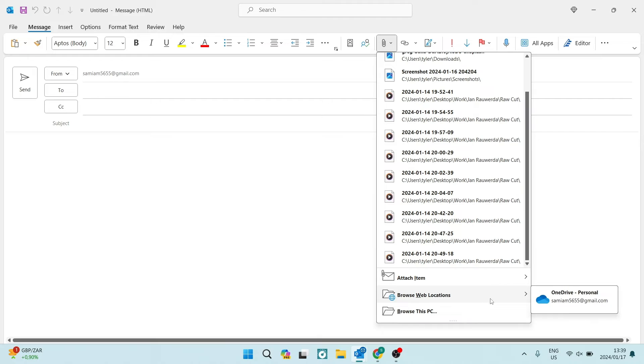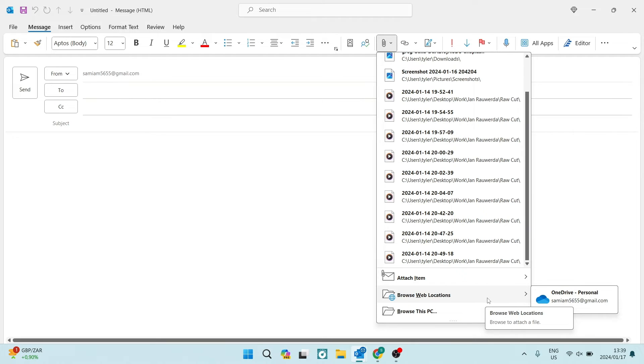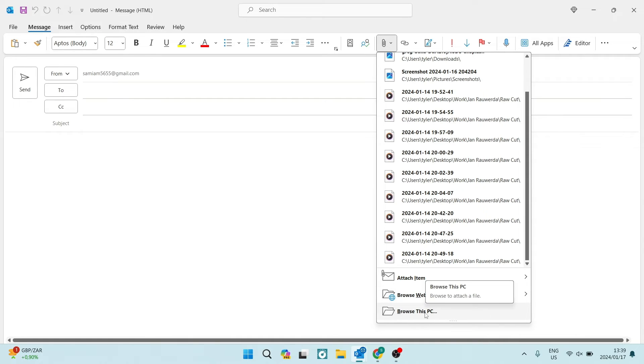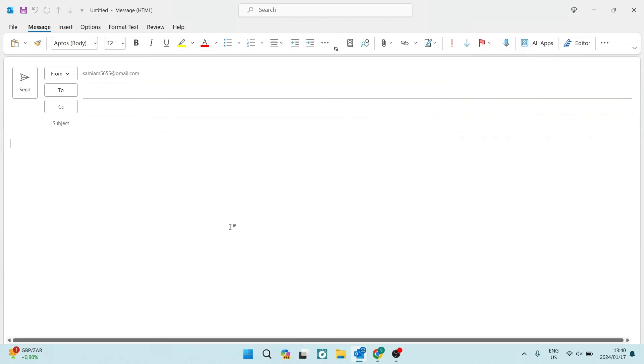The next option allows you to browse web locations. So if you're signed in to any one of the cloud services, you can go ahead and browse straight from there and attach a file that's there. The third option is browsing the actual device that you're using. Once you tap that, it will go into your device files and you can actually attach a file directly from there.